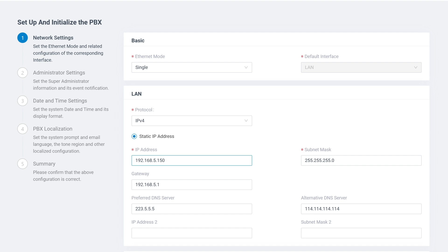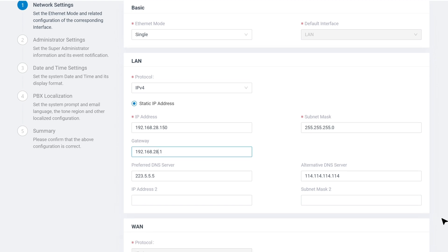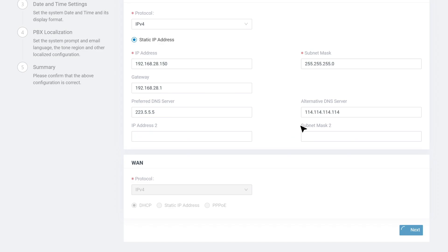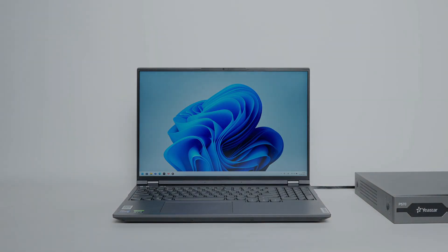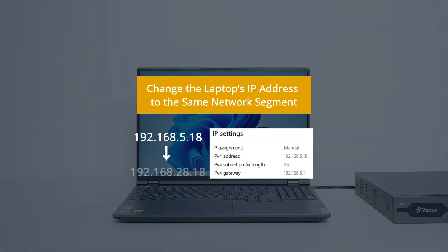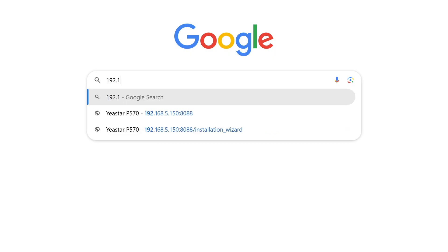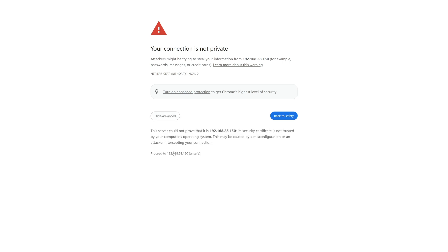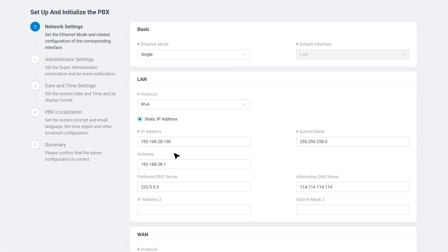Go through the initial setting wizard and change the PBX IP address using the rules mentioned just now. Fill in the IP address one by one correctly. Save and apply it. Reboot the PBX to make the configuration work — just wait for a while. Don't forget to change the laptop's IP address to the same network segment. Now enter the new IP address of the PBX in the browser. We can access it again — our configuration works.